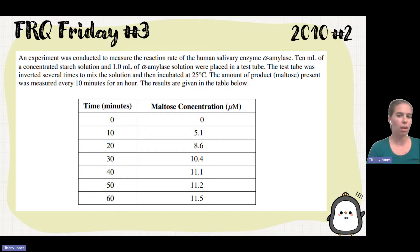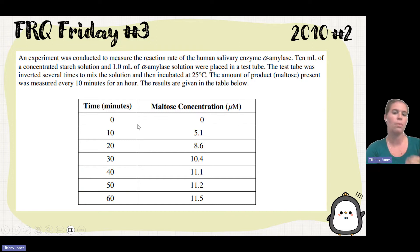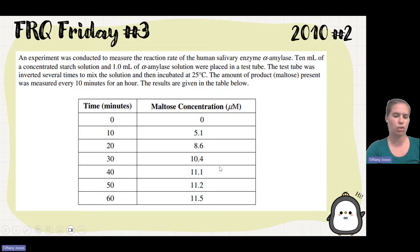They tell you the amount of product that's formed. We've got the amount of maltose — at zero minutes we have zero, it increases over the minutes, and then you're going to see it kind of levels off a little bit toward the end.